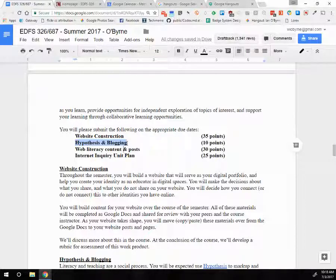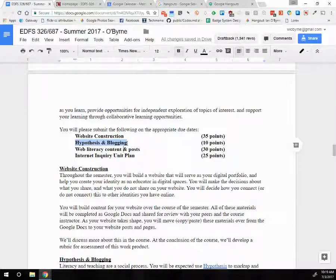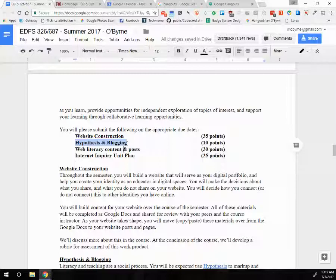We will also be using a tool called Hypothesis, which is an open source markup or annotation tool. As you read online, search online, and learn online, I will expect that you'll leave digital breadcrumbs out there on the internet to show where you've been. You'll also be able to see where everybody else in the course has been and what we're all reading. I have materials on how to use Hypothesis, and I understand there'll be a learning curve, so I'll put out a video making it much more simple to figure out.